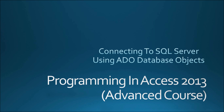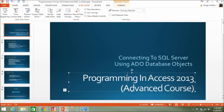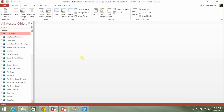The whole methodology of how you connect is a little different. With DAO you were using the open database function which returned back a database. With ADO it's a bit more object oriented — a bit more standard to what you would encounter out there in the real world with other programming languages.